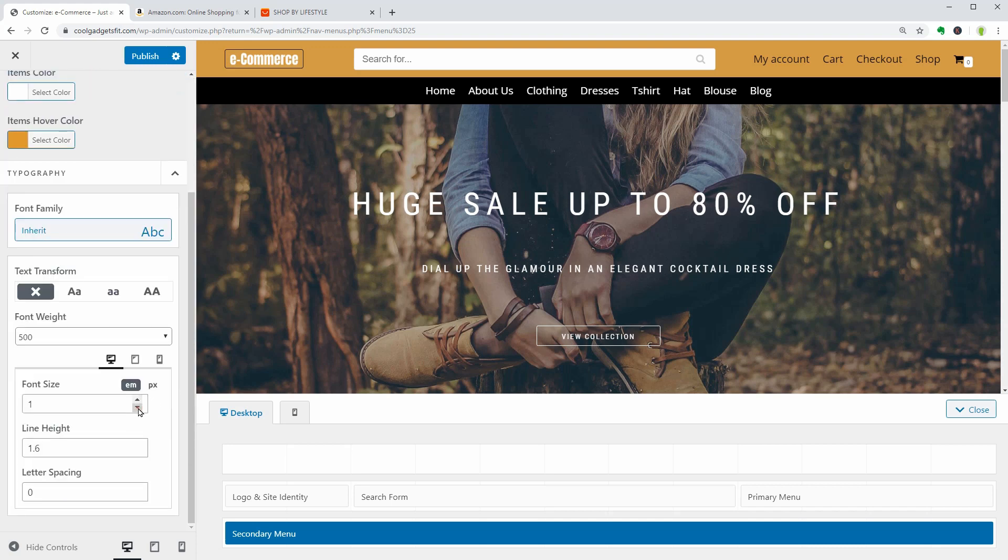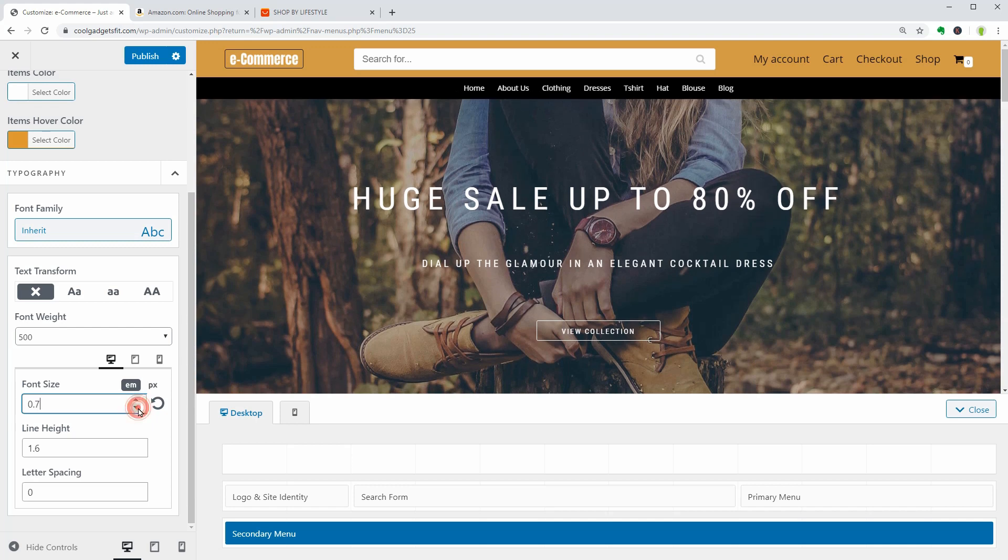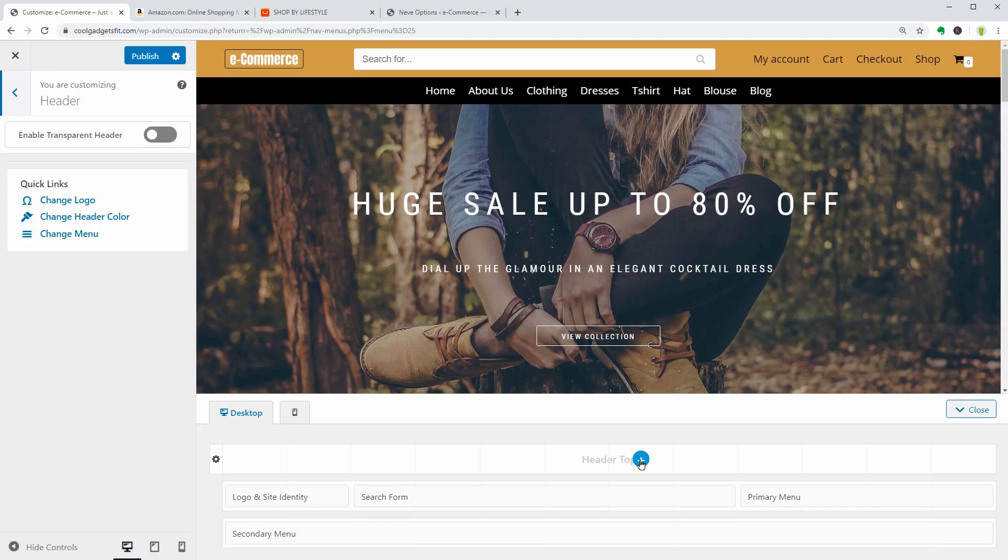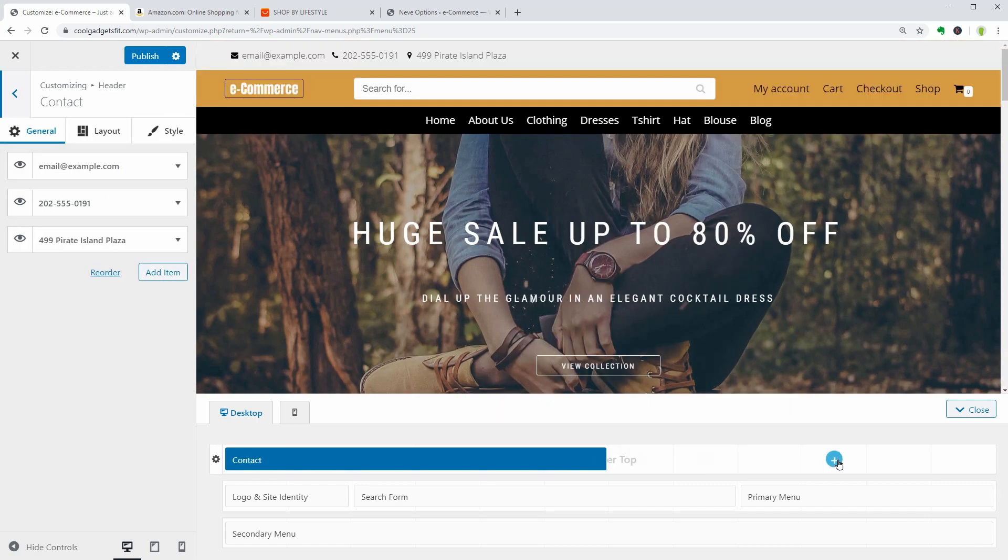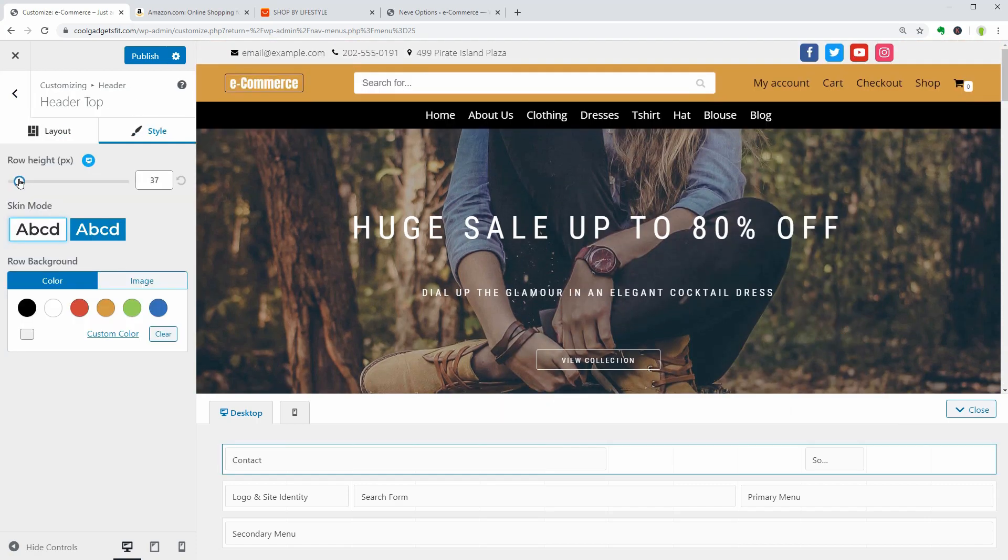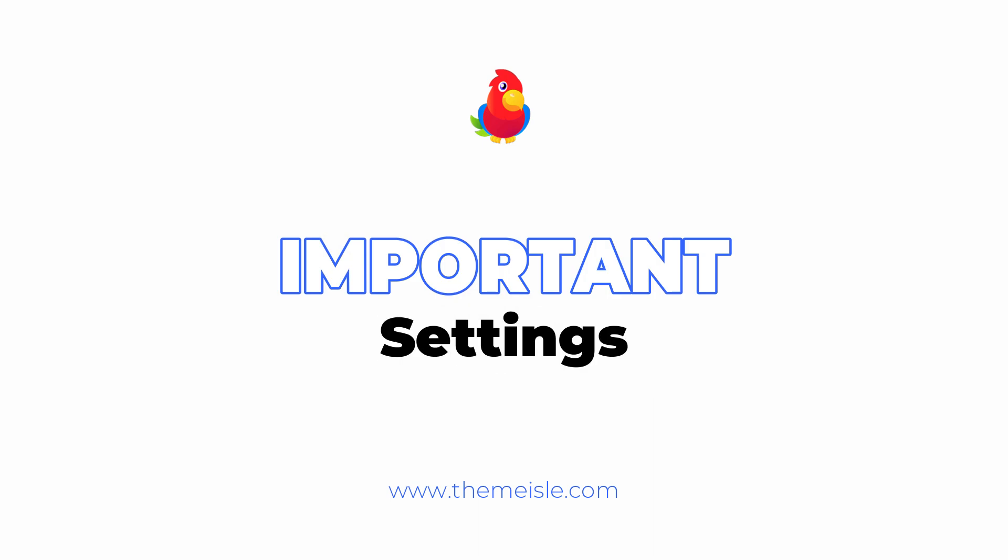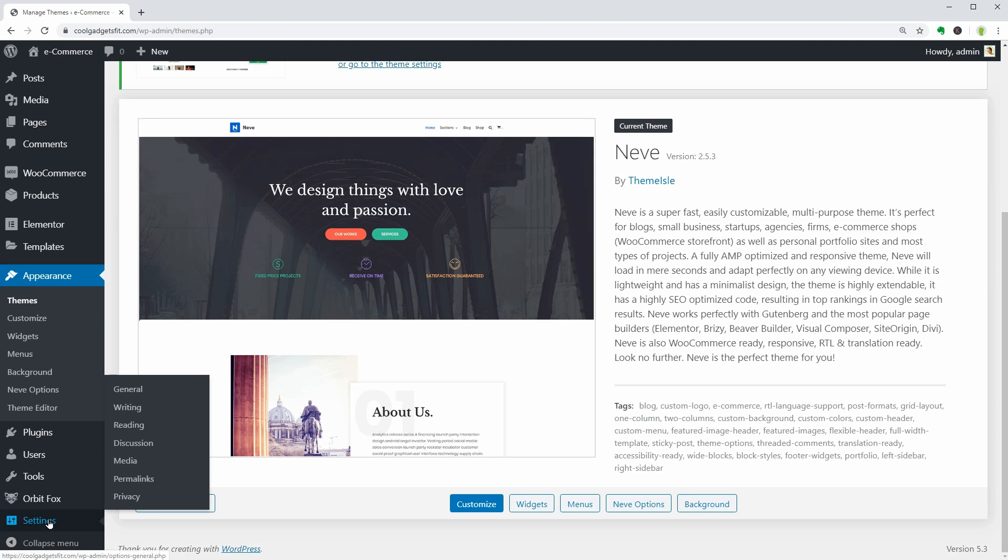You are free to play with all these settings and components to create the perfect menu, which can include contact details as well as social icons.